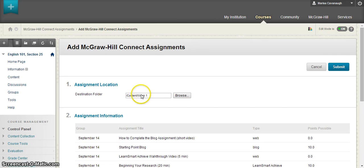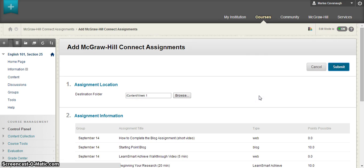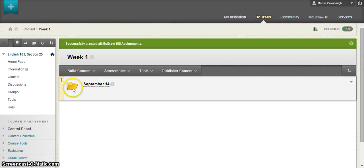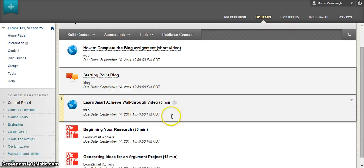For me, I'm going to use Week 1 and I'm going to hit Submit now. When I do that, now in Week 1 you'll notice there's a little folder and a set of assignments from Connect.